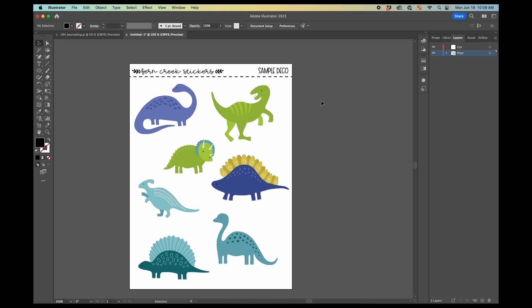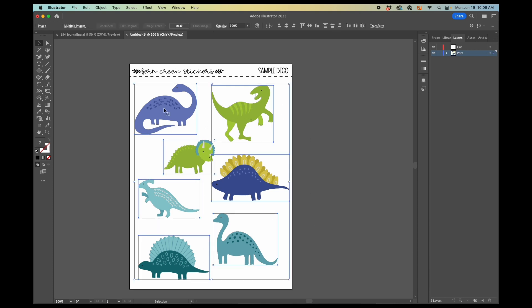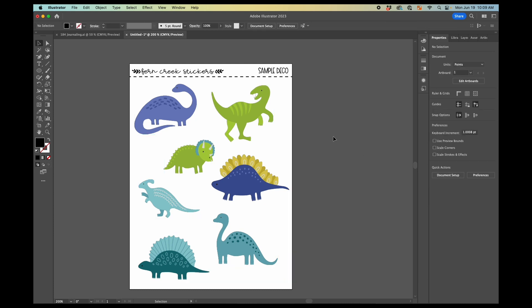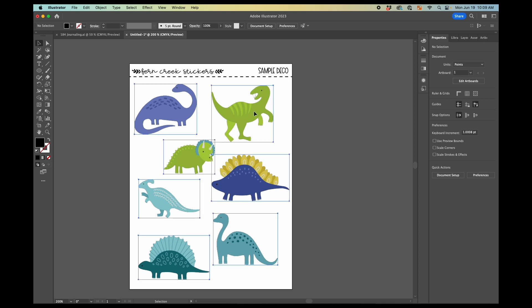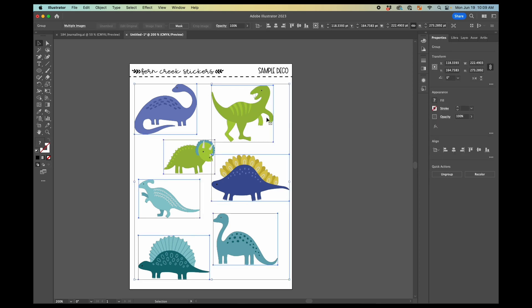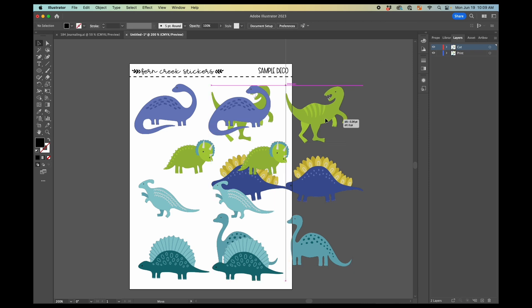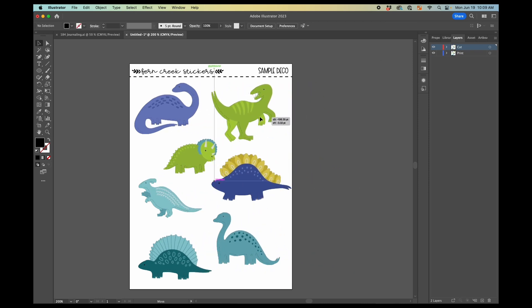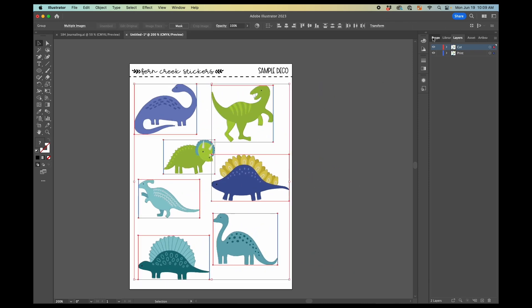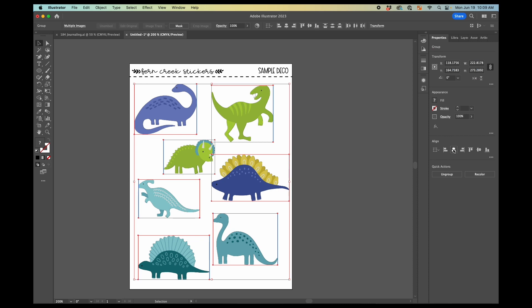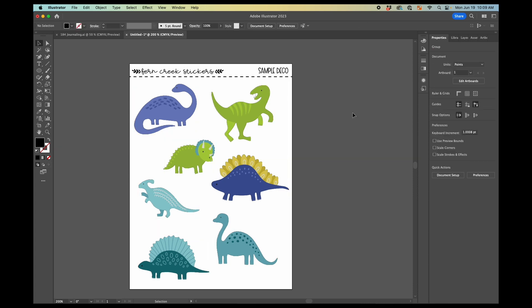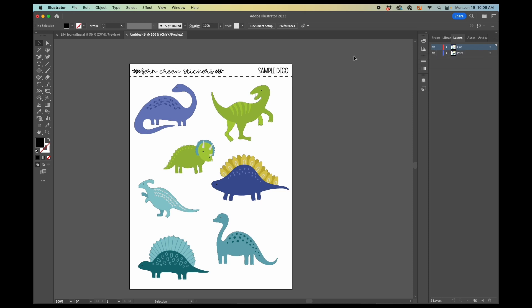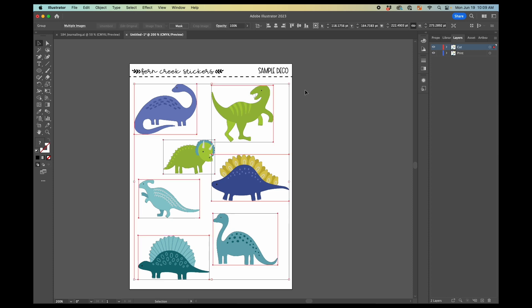So once you have this deco ready to go, you've got the stickers how you want, you are going to group them. And I use command G to group them. You could also come over here to the quick actions and it would have said group instead of ungroup. And then you're going to copy that. So we now have two sets and we're going to bring one set up to the cut layer. Then you're going to want to drag them on top of each other and make sure that they are centered because you want one to be on top of the other. So if we come back to our layers, now you can see we've got one in the print layer and one in the cut layer.